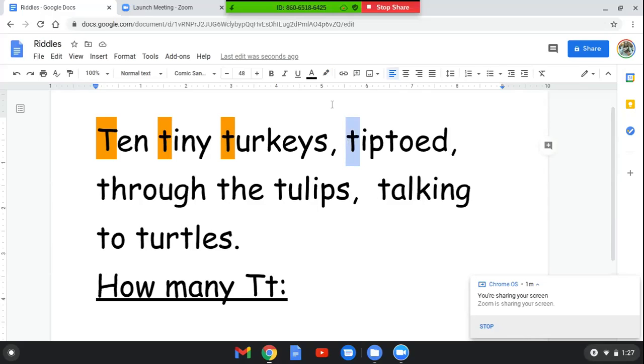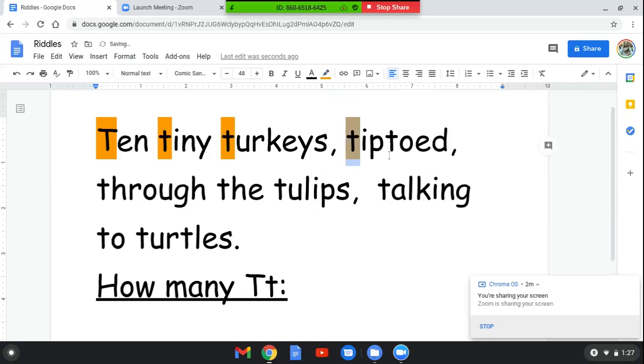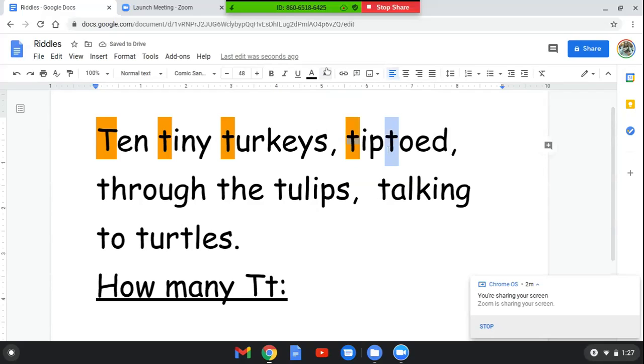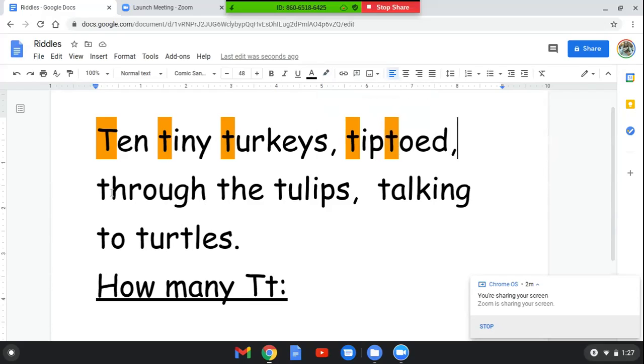This is a lowercase T. T-I-P-T-O-E-D. And this is a lowercase T. All right. Ten tiny turkeys tiptoed. This is the word through. T-H-R-O-U-G-H, through. Here's another lowercase T. I'm gonna make it orange.